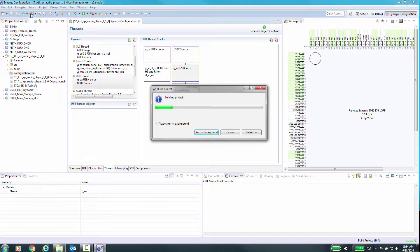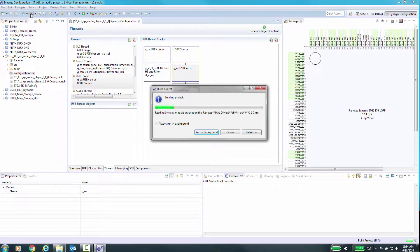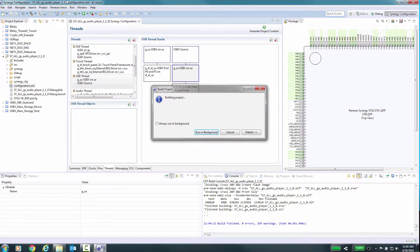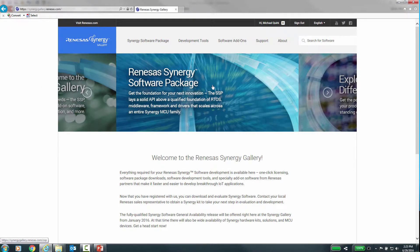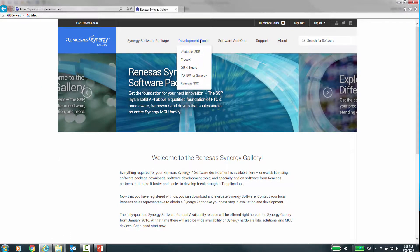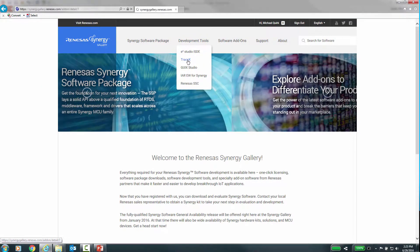Now let's rebuild our application. TraceX is a separate application that can be downloaded from the Renesas Synergy Gallery under the Development Tools menu items.